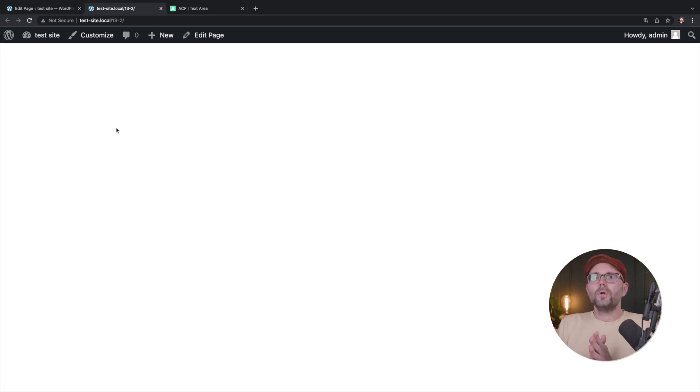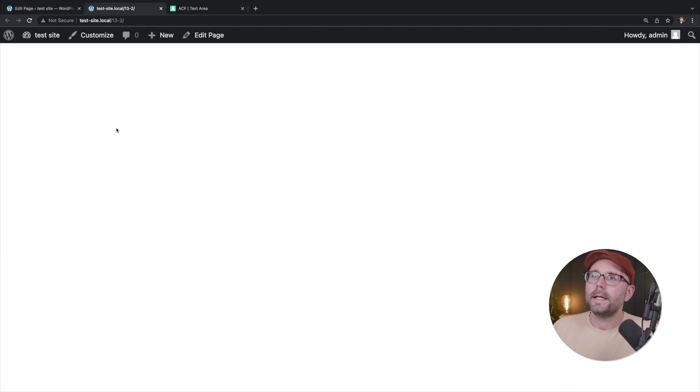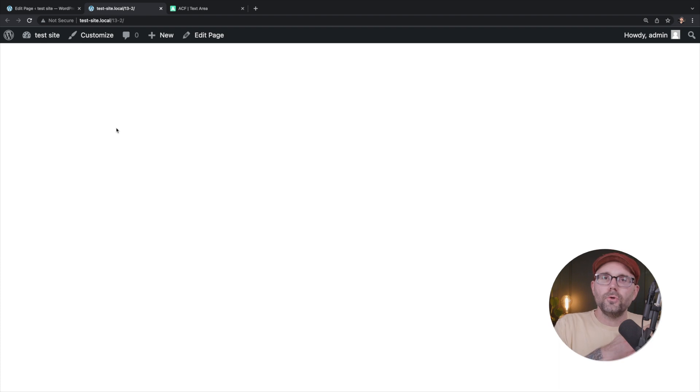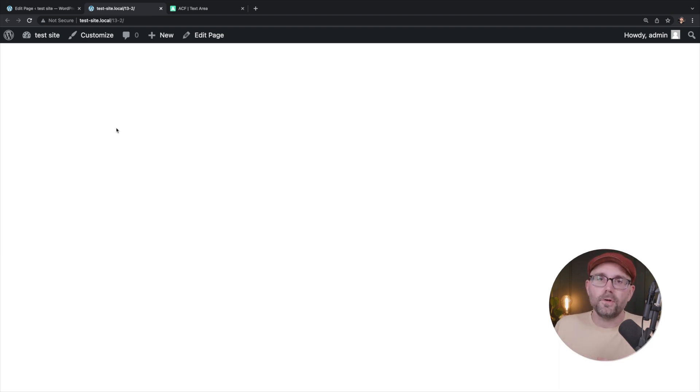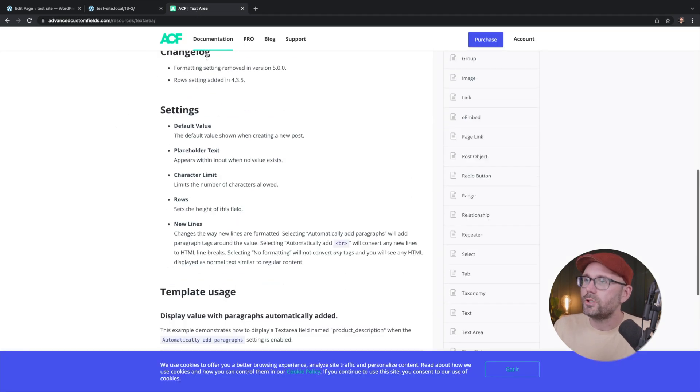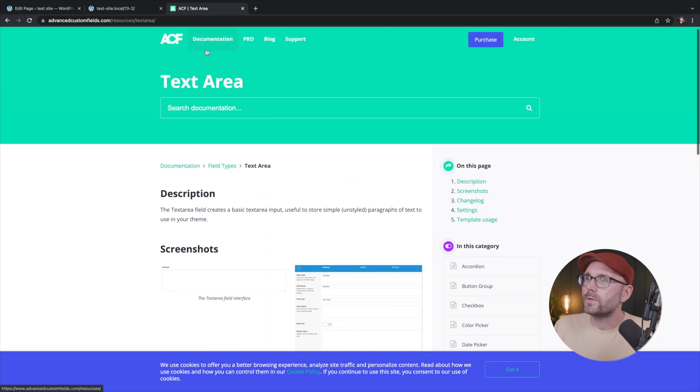Now, surprise, surprise. We're not seeing anything here. Okay. That's because we added a field, but now as a developer, we have to use a function to display that field's information. Okay. I'm going to revert back to the documentation to show an example here.